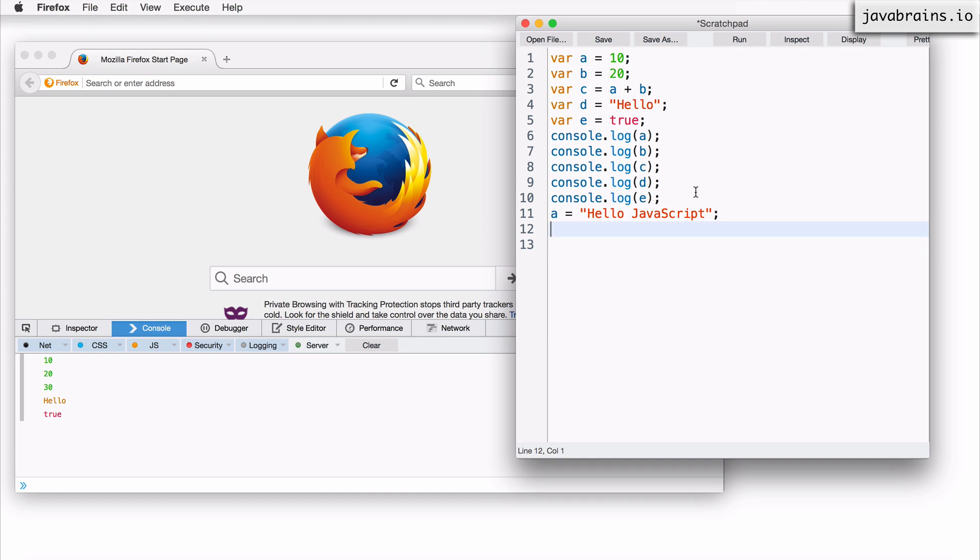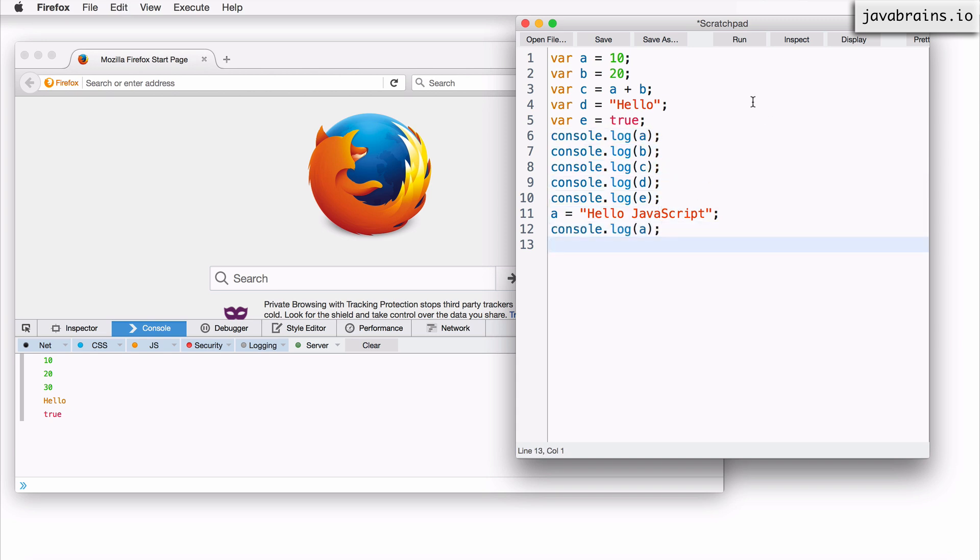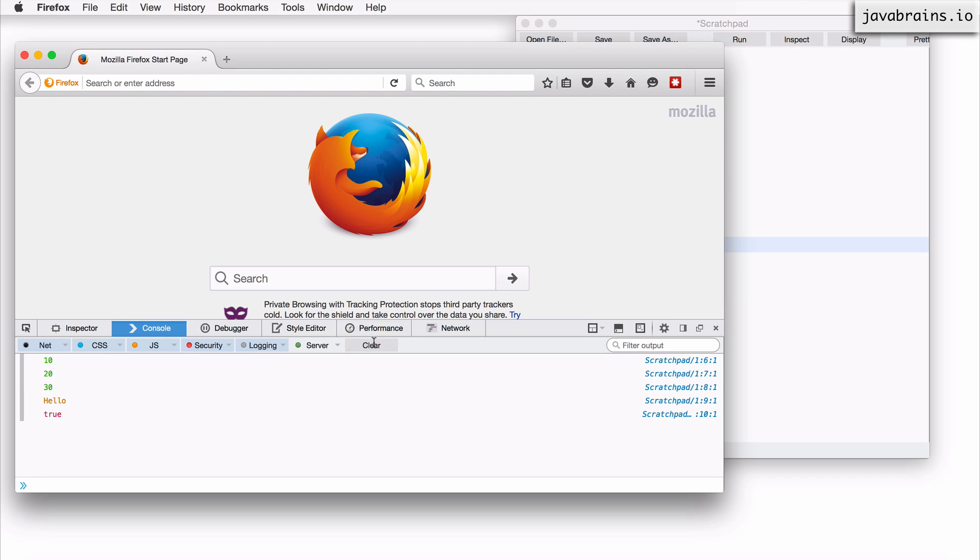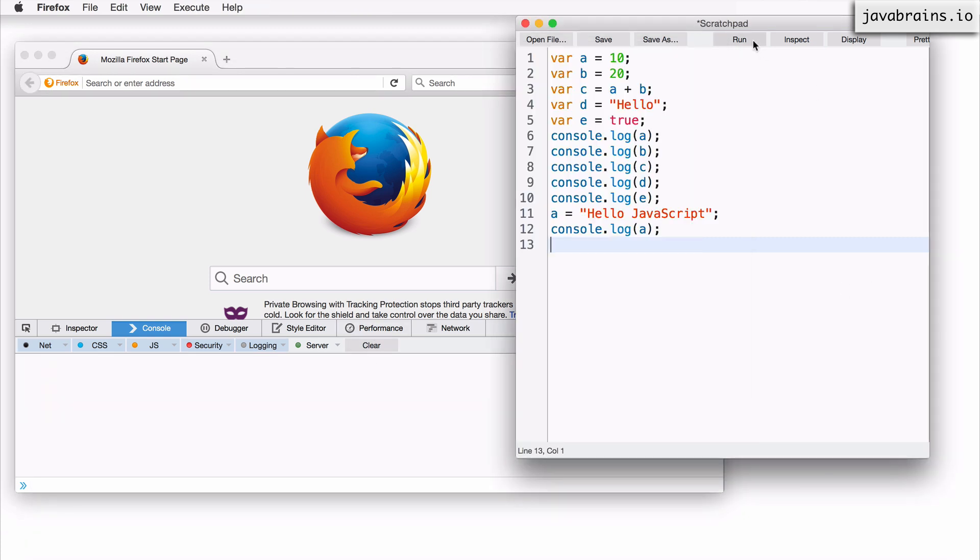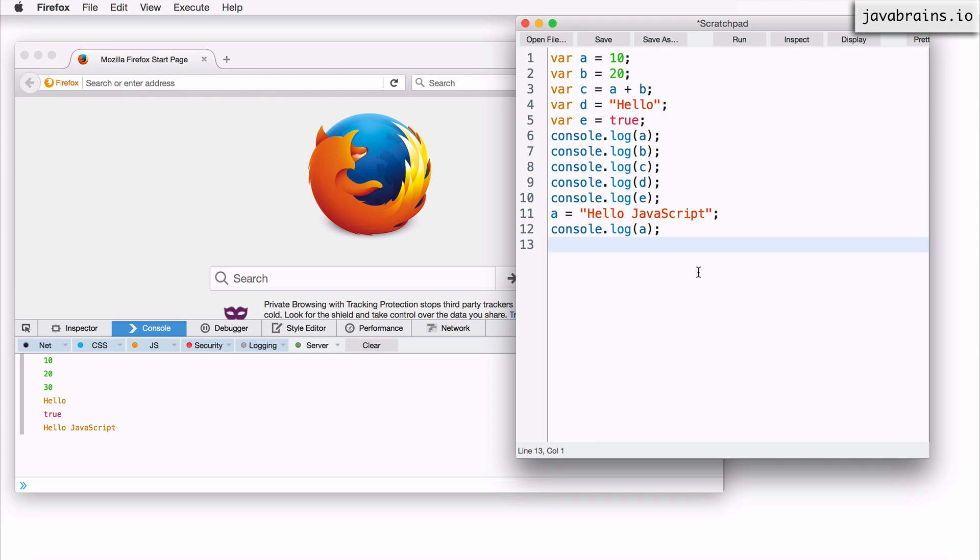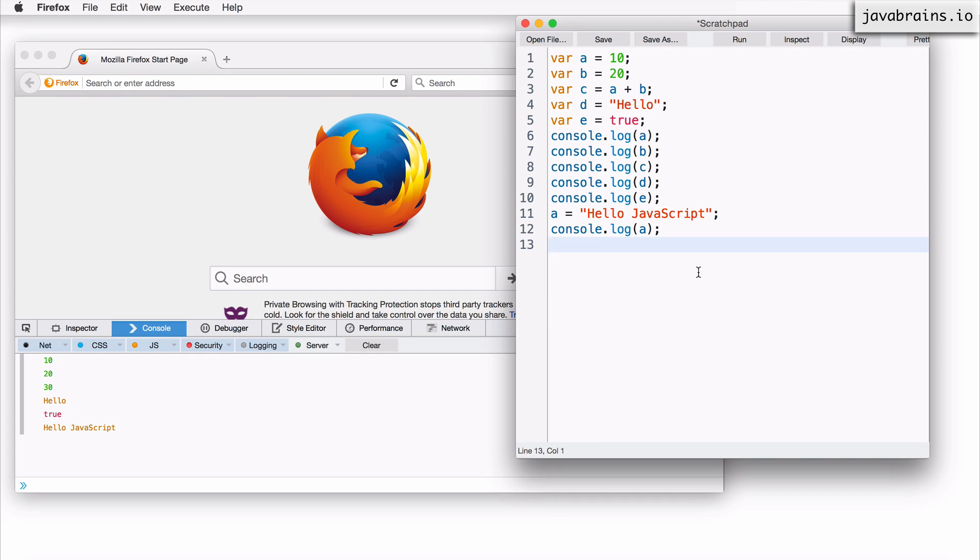So again, like I said, there's no such thing as a number variable or a string variable. So I can print this again. If I were to print console.log of a again, it should print hello, JavaScript. No errors. JavaScript is totally fine with this. You can assign any value to anything else.